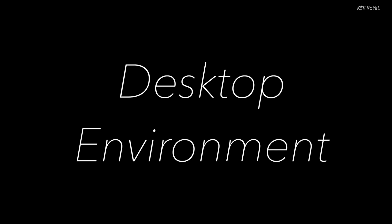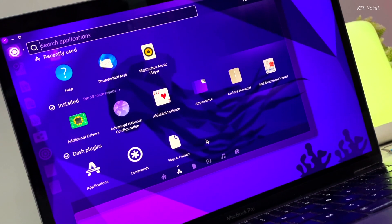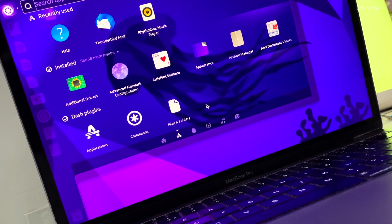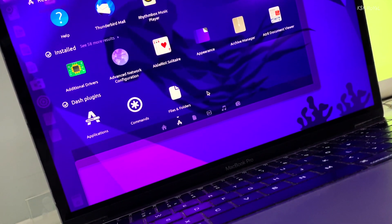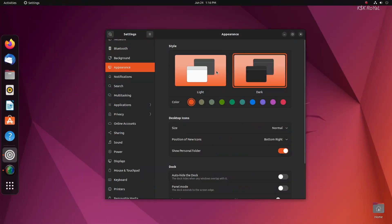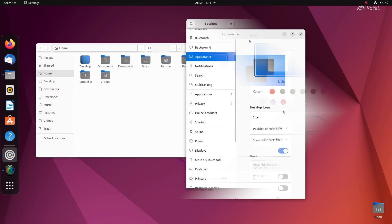Ever since Ubuntu relinquished the Unity desktop, they started shipping GNOME as the default desktop in their latest releases. Ubuntu uses the customized version of the GNOME desktop and you may see a few tweaks added to the desktop.